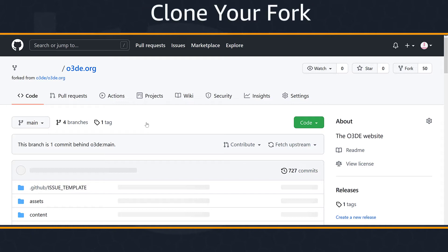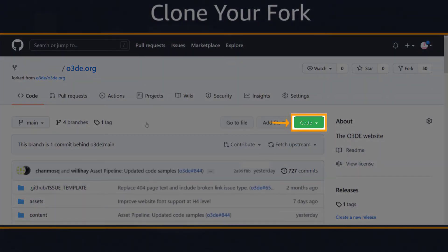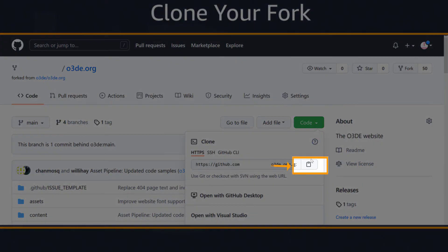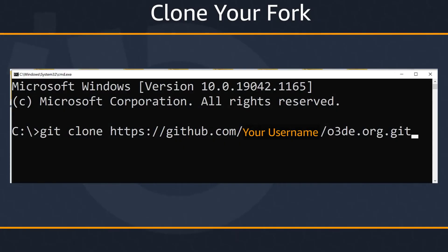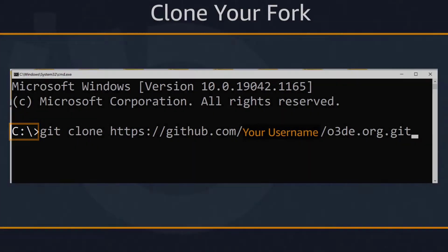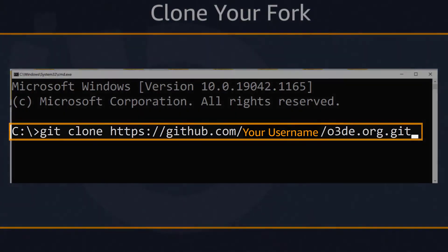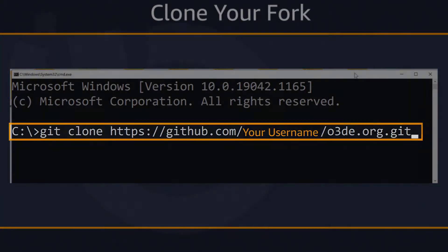Now we'll clone the repo to our local machine. Cloning is the process of creating a local copy of our repo. To create a clone of your fork, we need to get the URL for your fork repo. On the page for your fork, choose the code button, then select the copy icon to copy the URL. Open a terminal and navigate to the root directory where you'd like to place your local repository. Then, in the terminal, run the git clone command, inserting the URL you copied earlier.